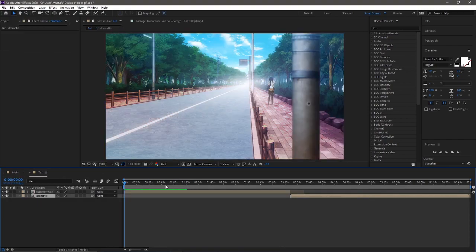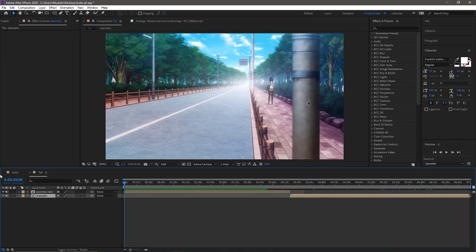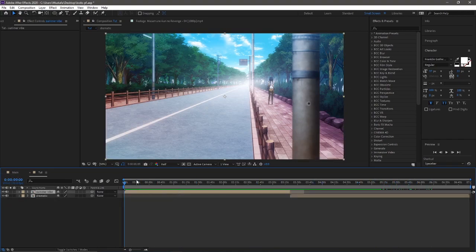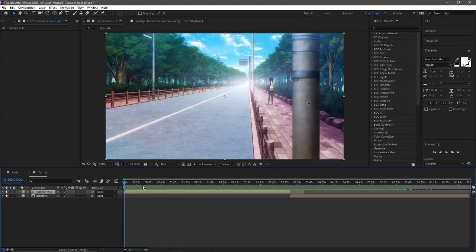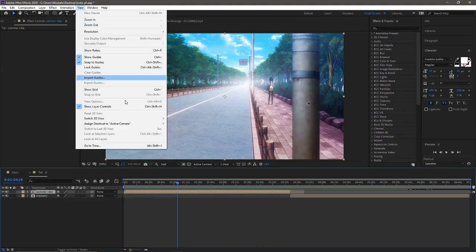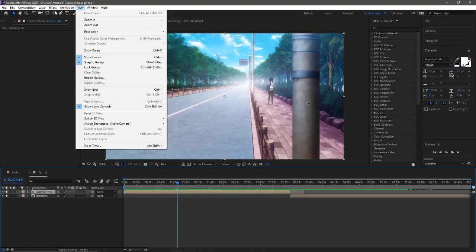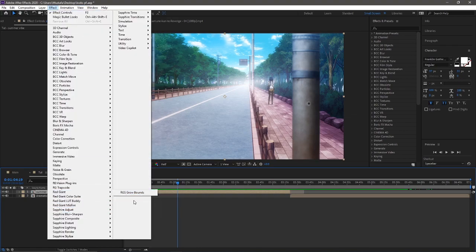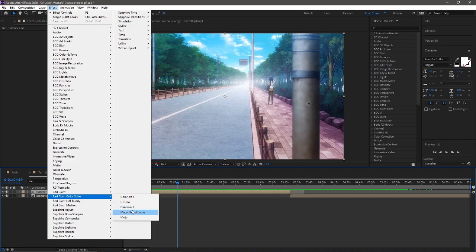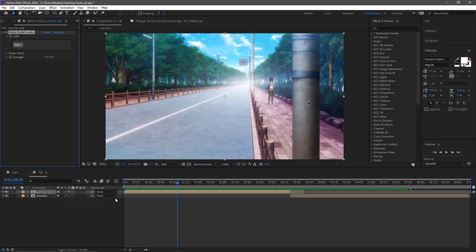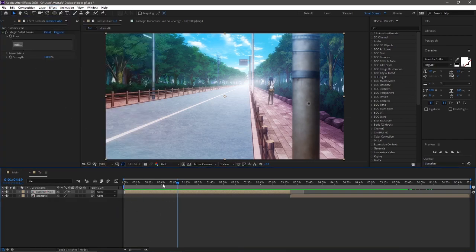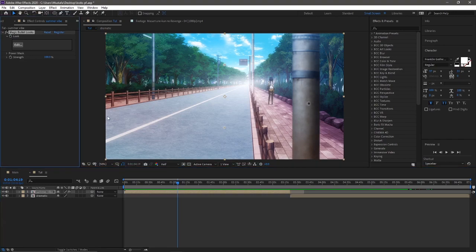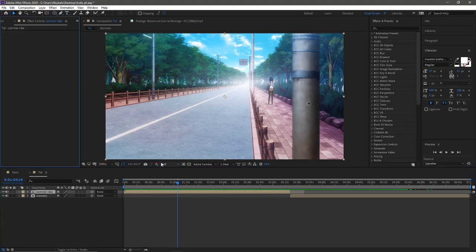So let's jump into the tutorial. So here is a raw comp and no CC at all. And this is a still frame image. Usually what I like to do is when I like to add a CC, I don't, for example, let's go to effects right here. Effects, Red Giant, Color Suite and Magic Bullet Looks. I don't like adding the effect on the clip layer itself.